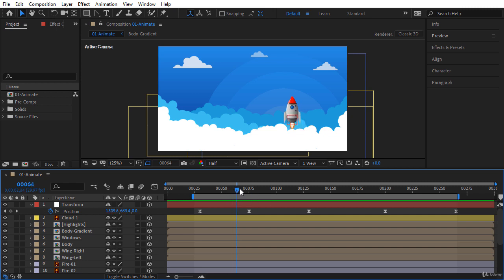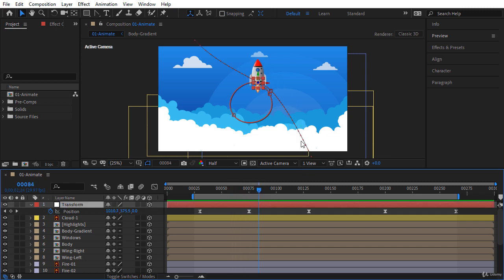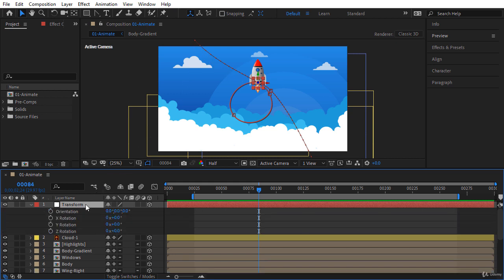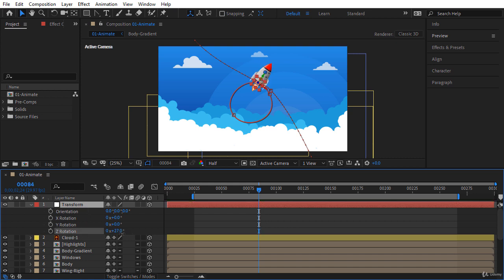Now I want to add rotation to this rocket along its path. I want to align the rocket to the path at the beginning and end of the animation, and when it's inside this circular path I want to change the rotation. Select the transform layer and press the R key to load the Rotation properties. I'm going to keyframe the Z Rotation value.